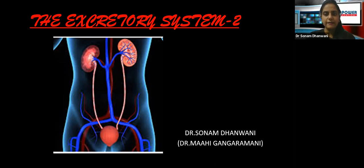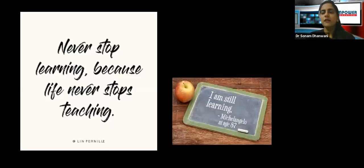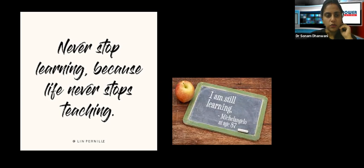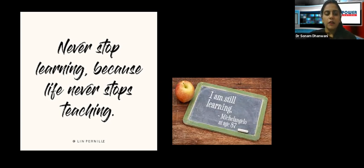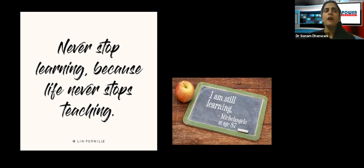Like we always begin with a positive quote: 'Never stop learning because life never stops teaching.' Always remember, today you might consider yourself small, but tomorrow when you are grown up, professionals, businessmen — no matter what you are in life — always be a student for life. Keep learning no matter what experiences you go through, and you are going to cherish life.